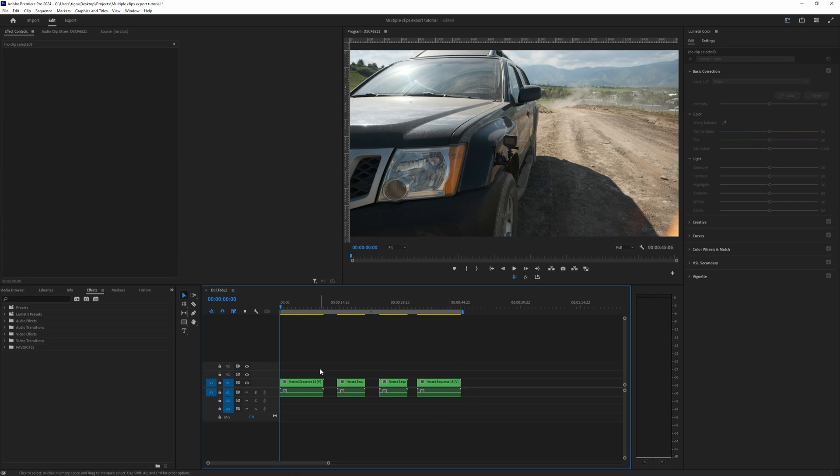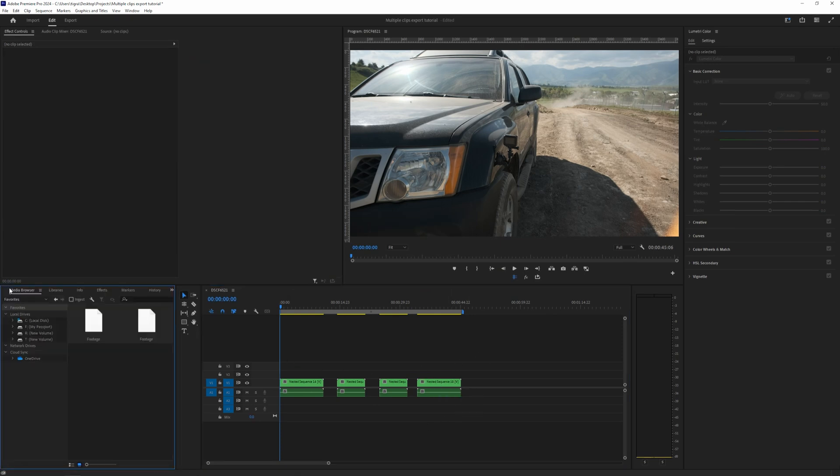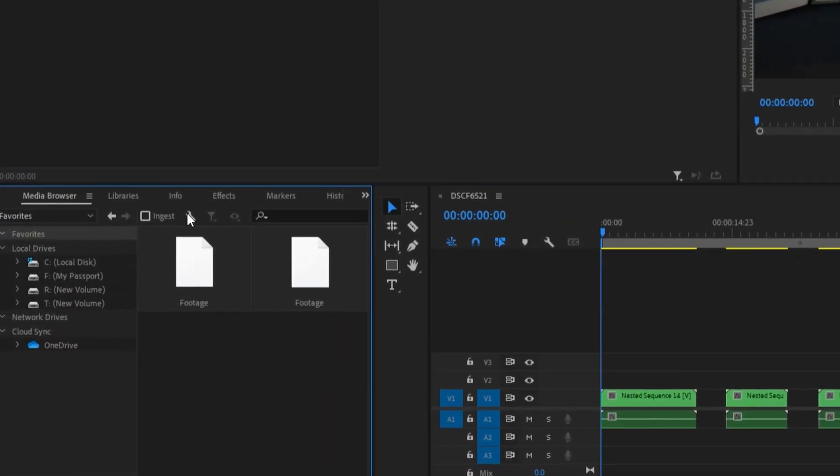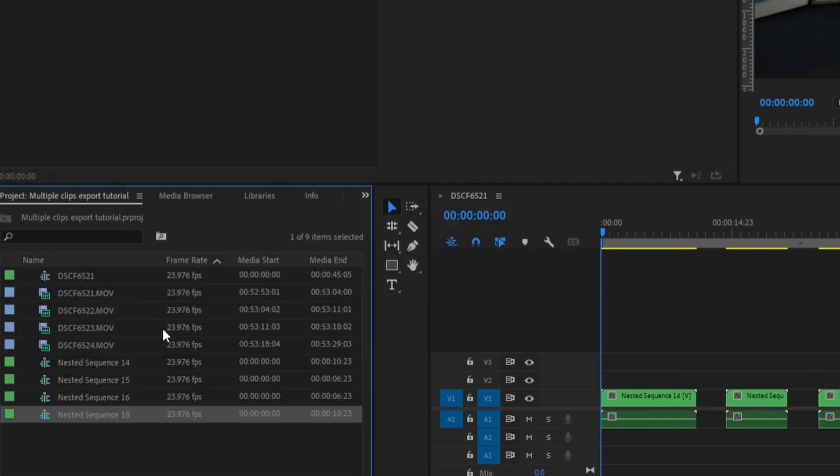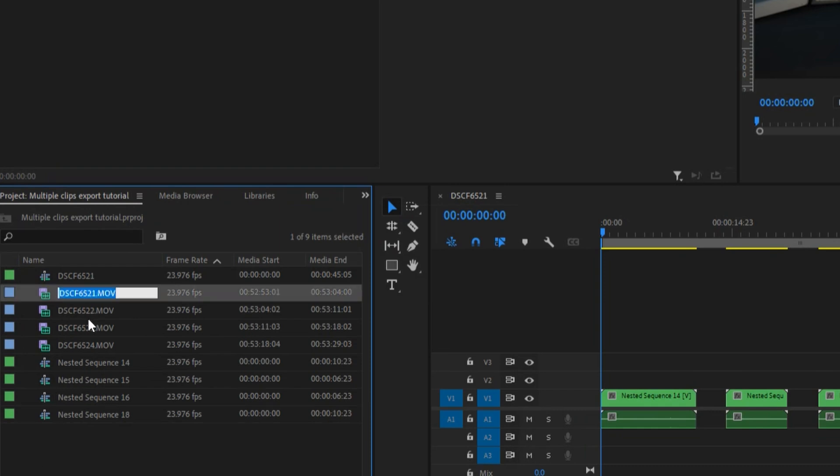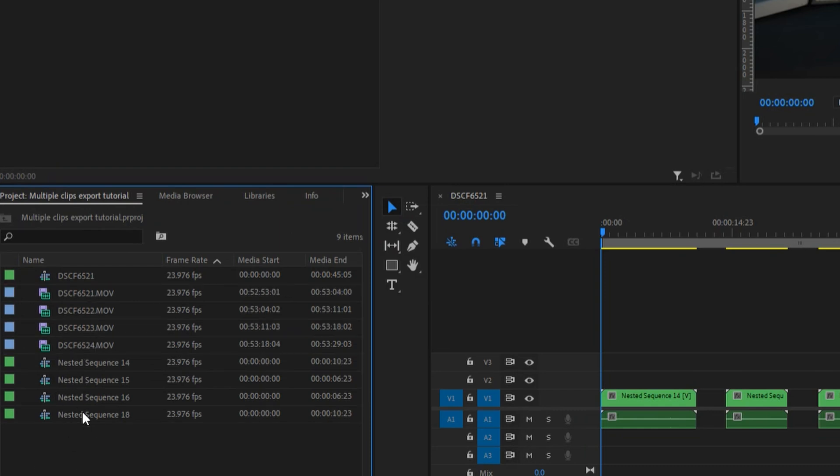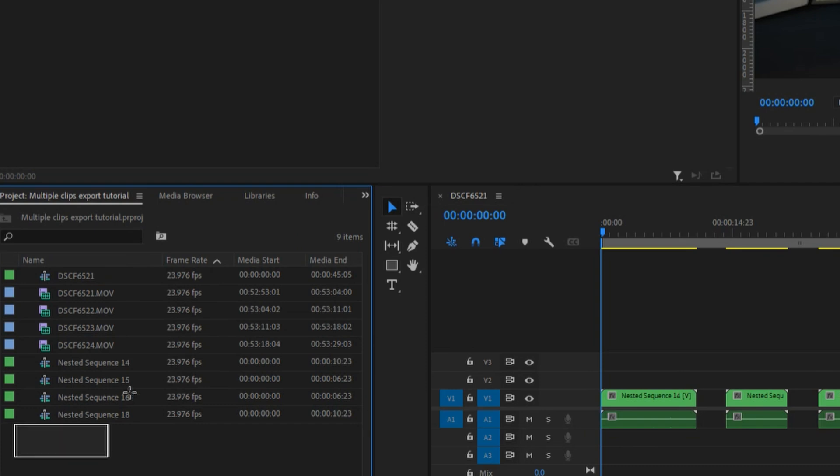So when we have this, go through to the project clips. You can see here is our clips, and here is our nested sequence.